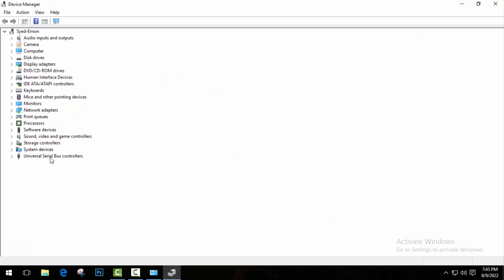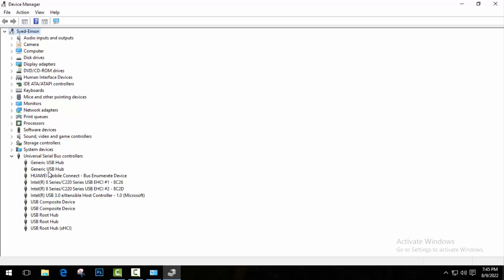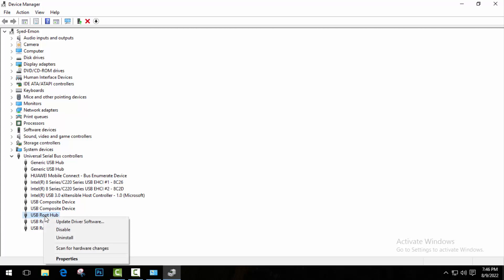Here go to Universal Serial Bus controllers. Click on here and you will find all device lists which are installed in your computer. Here go to USB Root Hub. So here you can see three USB Root Hub. You have to choose the first one.